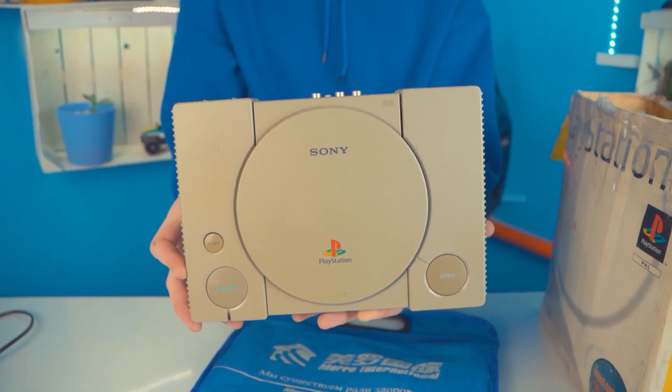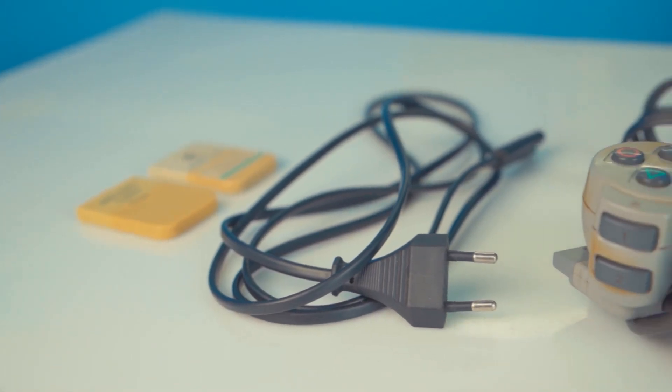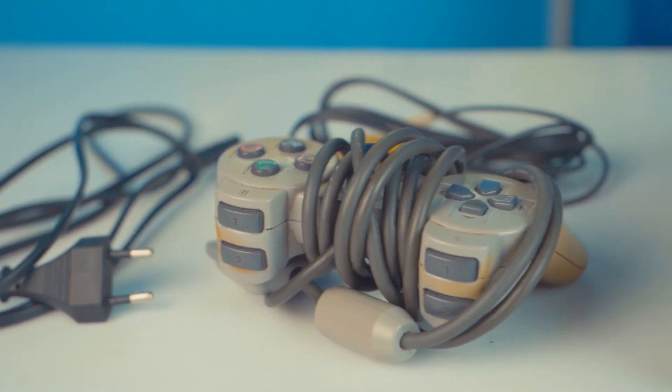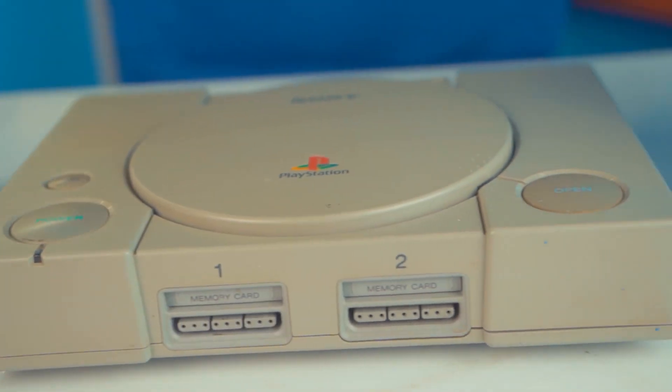Well, this is exactly a PlayStation. Such a set may be the main dream of a kid from the 90s and 2000s. Only the second gamepad is missing to play with friends.